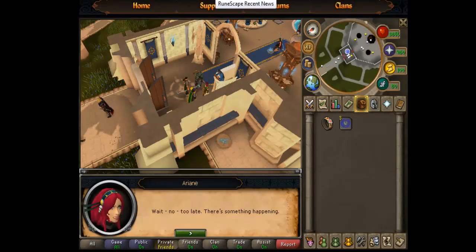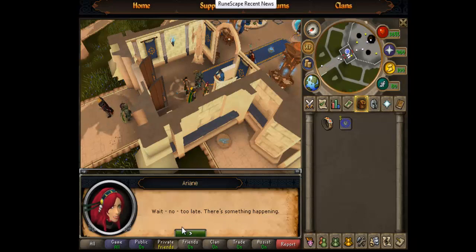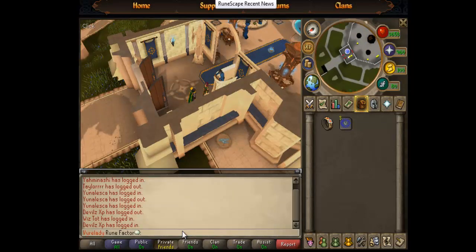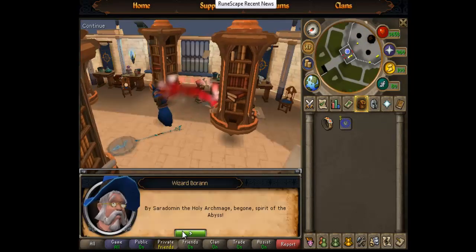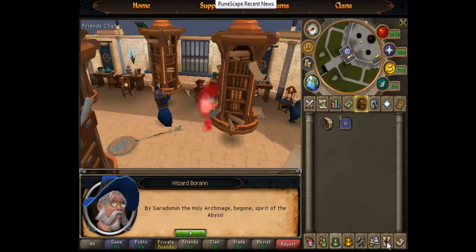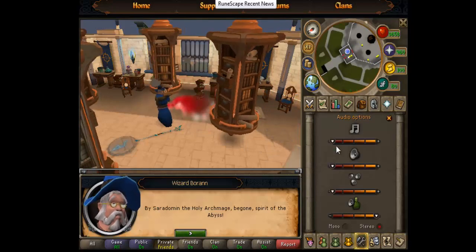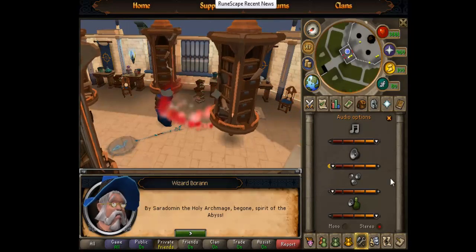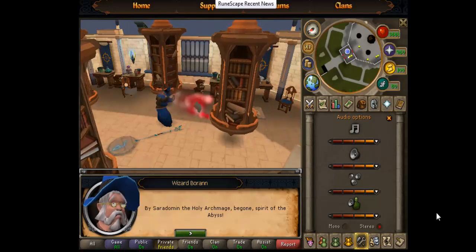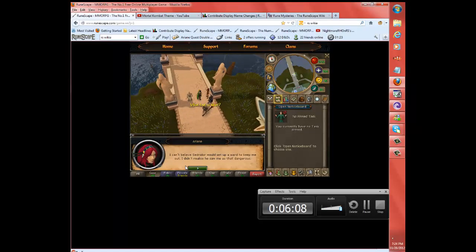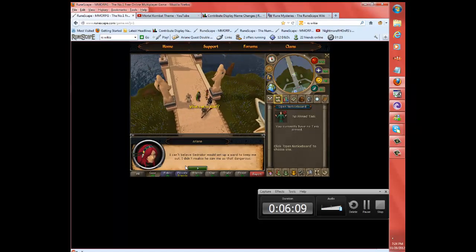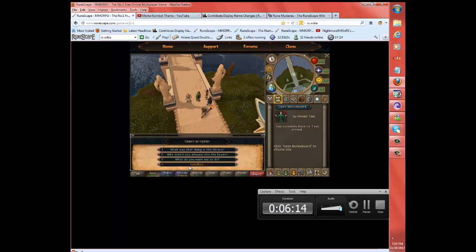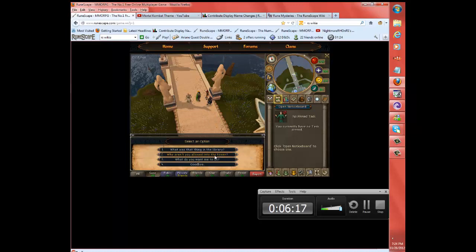Thank you. Just go to Archmage Cedredor and... Wait! No! Too late! There's something happening! By Sarodoman, the Holy Archmage! Begone! Spirit of Rearbeef! I can't believe Cedredor would set up a ward to keep me out. I didn't realize he saw me as that dangerous.